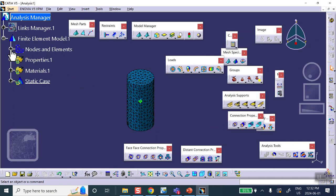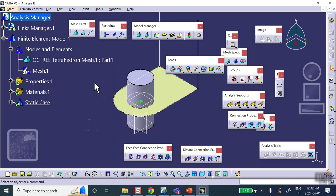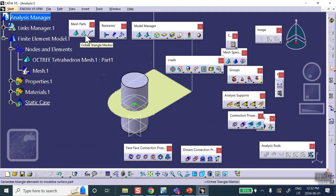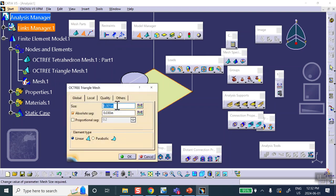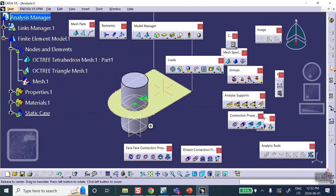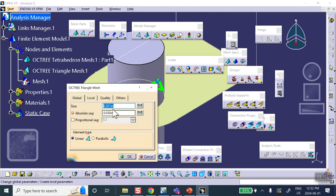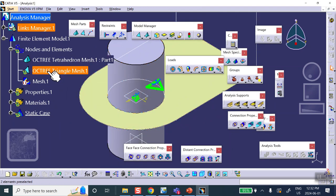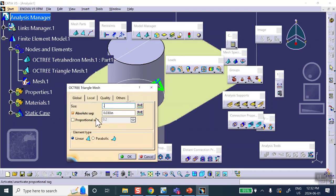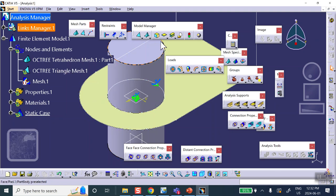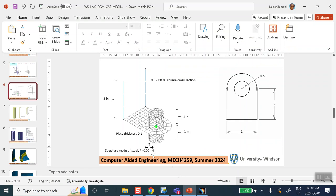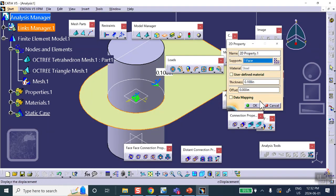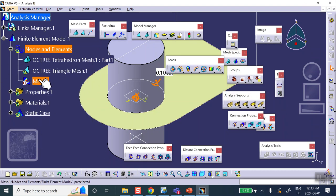Let me deactivate the solid mesh and work on the shell first. For the shell element, I can do it right here in Generative Structure Analysis — select the surface and set the size. I'll make it 0.1. Good. Now give it the 2D property — 2D property on that surface — and the thickness is 0.1 as stated in the problem.